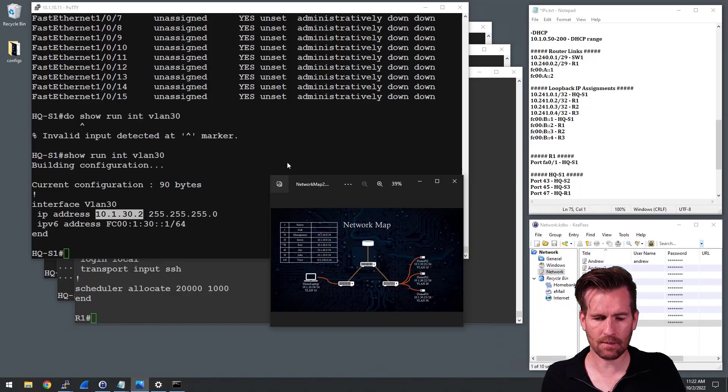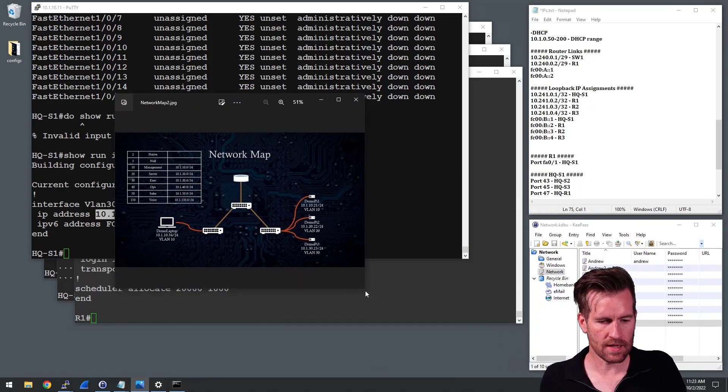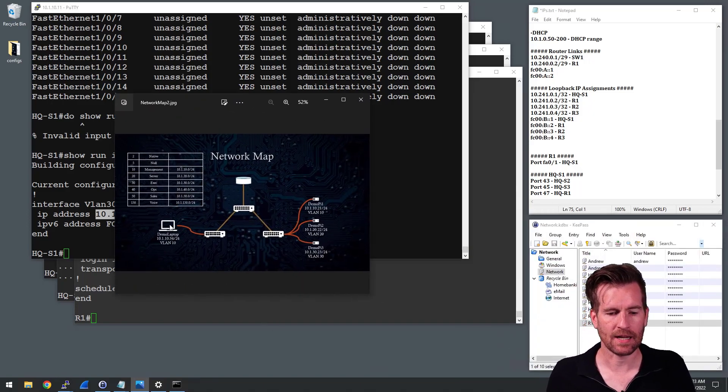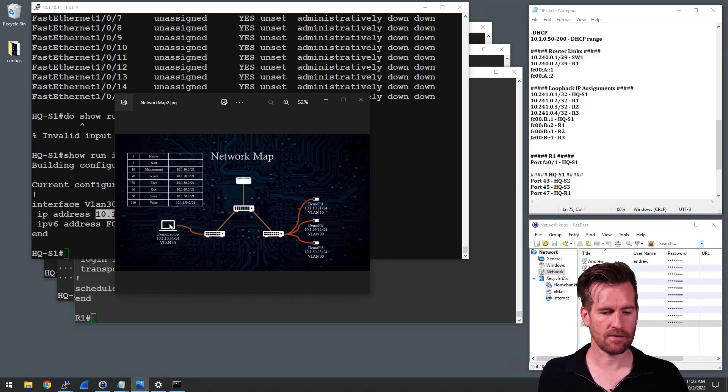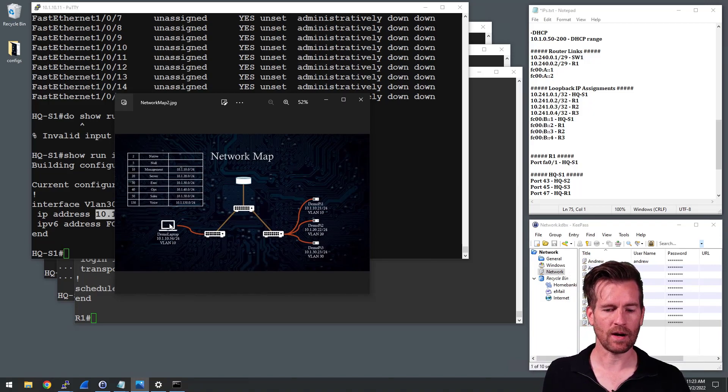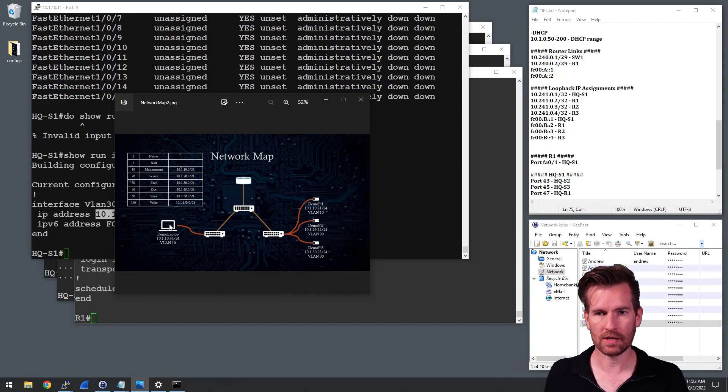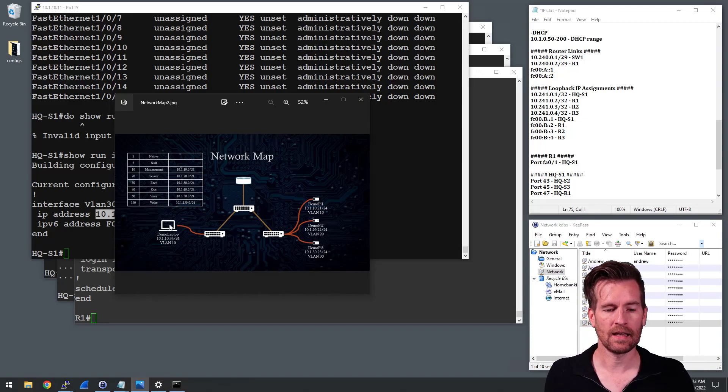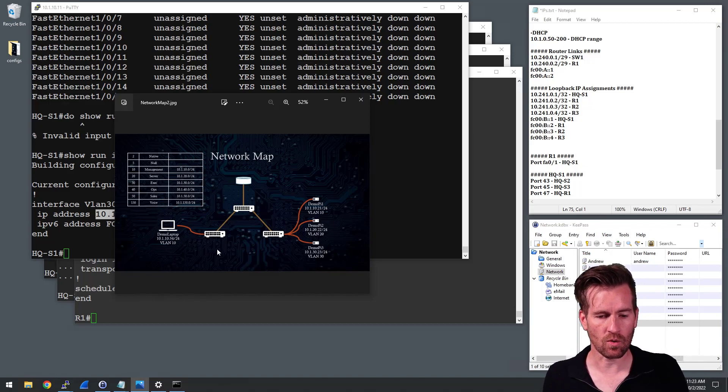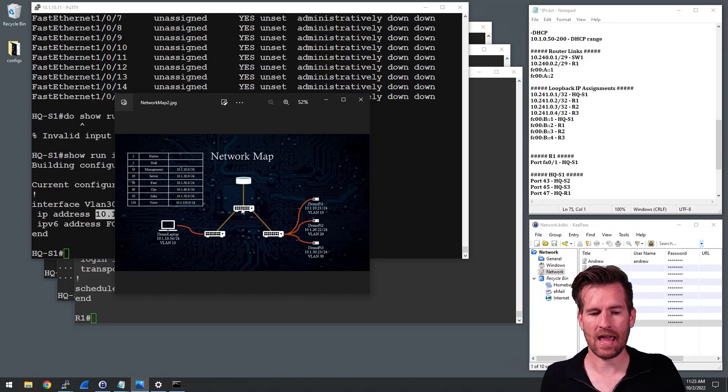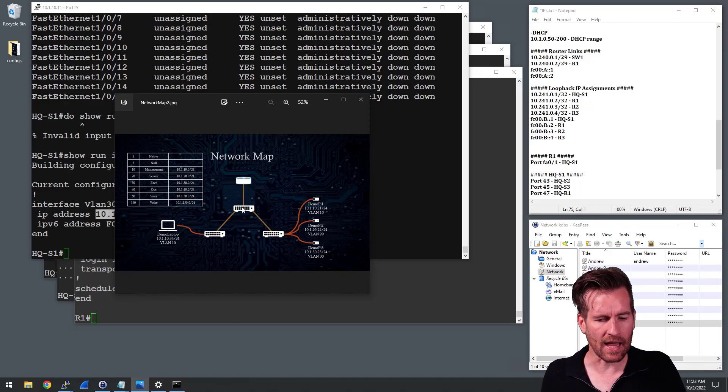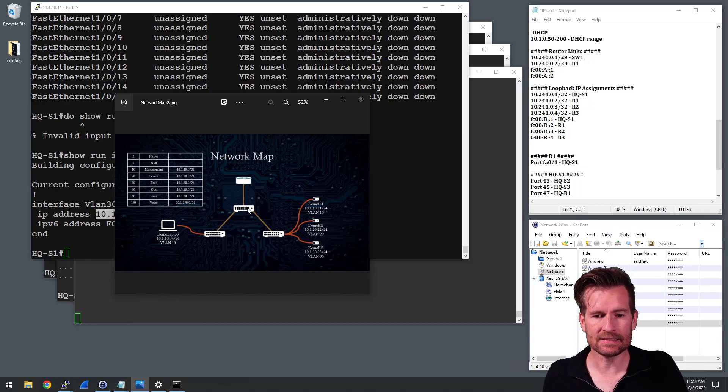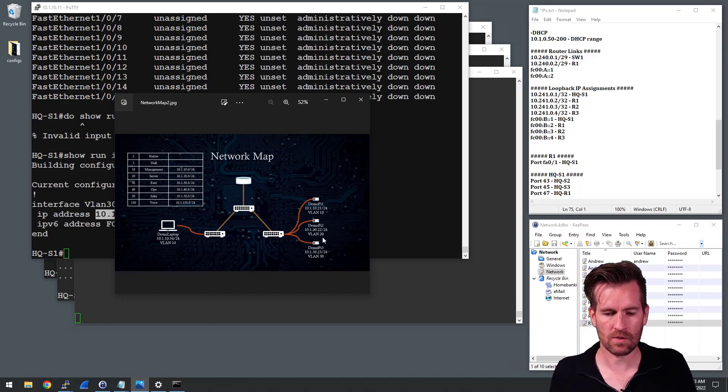So let's talk about what's happening here. This demo laptop knows how to get to its default gateway. It knows that when it tries to ping 10.1.30.1 or 30.23, it knows to send that to its default gateway. And so it sends it to switch one, the switch one then sends it out to the demo Pi 3.